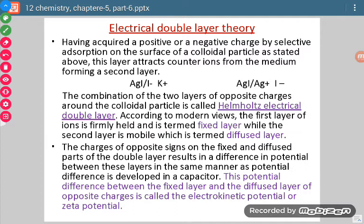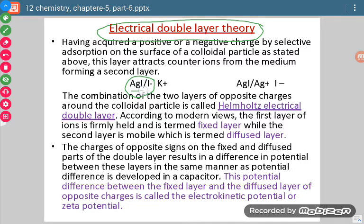When positive or negative sols develop, there is a theory called electrical double layer theory that explains their stability. Having acquired a positive or negative charge by selective adsorption on the surface of a colloid particle, this layer attracts counter ions from the medium forming a second layer. The precipitate with adsorbed ions forms the fixed layer, and the attracted counter ions form the mobile layer — together making the electrical double layer.